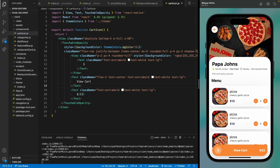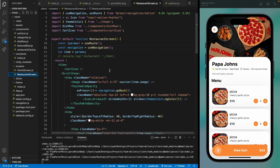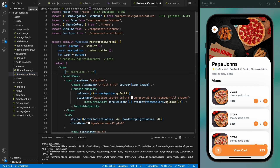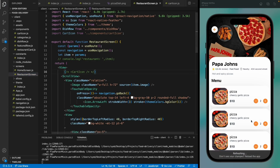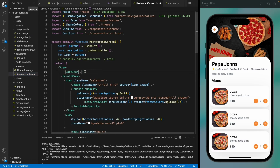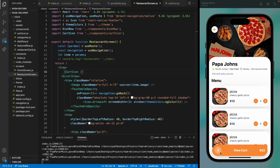We have finished the restaurant screen — it displays the dishes and restaurant data. The cart icon will only show when the user has added an item to the cart; otherwise it stays hidden. That's it for this video. In the next video, we're going to design the cart screen and the delivery screens. Make sure you subscribe to the channel — see you in the next video!